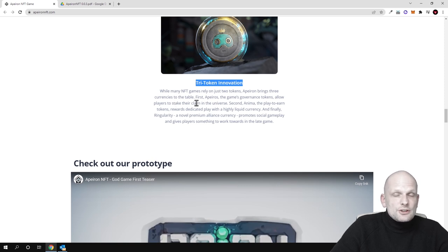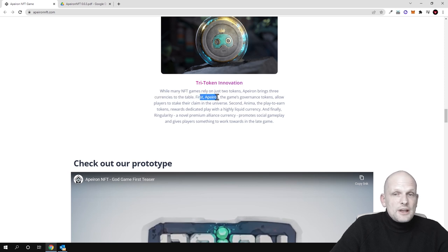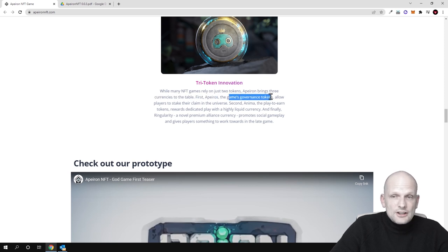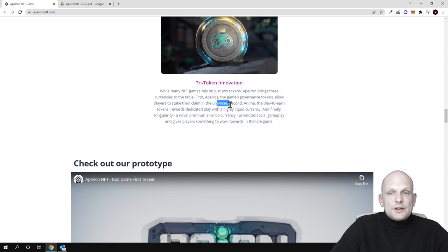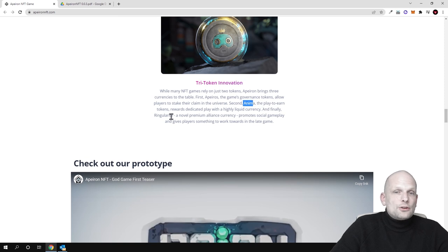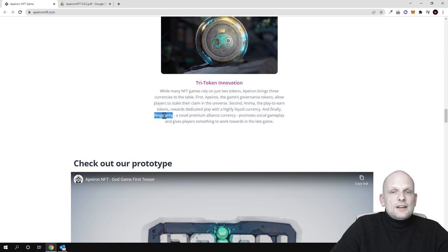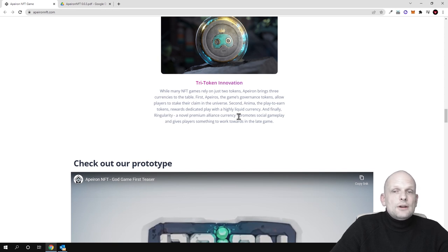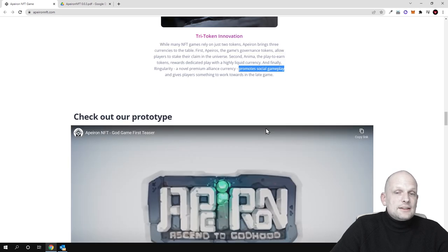There will be three different types of tokens or currencies in this game. The first token will be Apeiron, which will be the governance token and will allow players to stake their claim in the universe. The second will be Anima, the play-to-earn token. Finally, there will be a third token, which is Ringularity, a novel premium alliance currency. This token promotes social gameplay and gives players something to work toward in the late game.